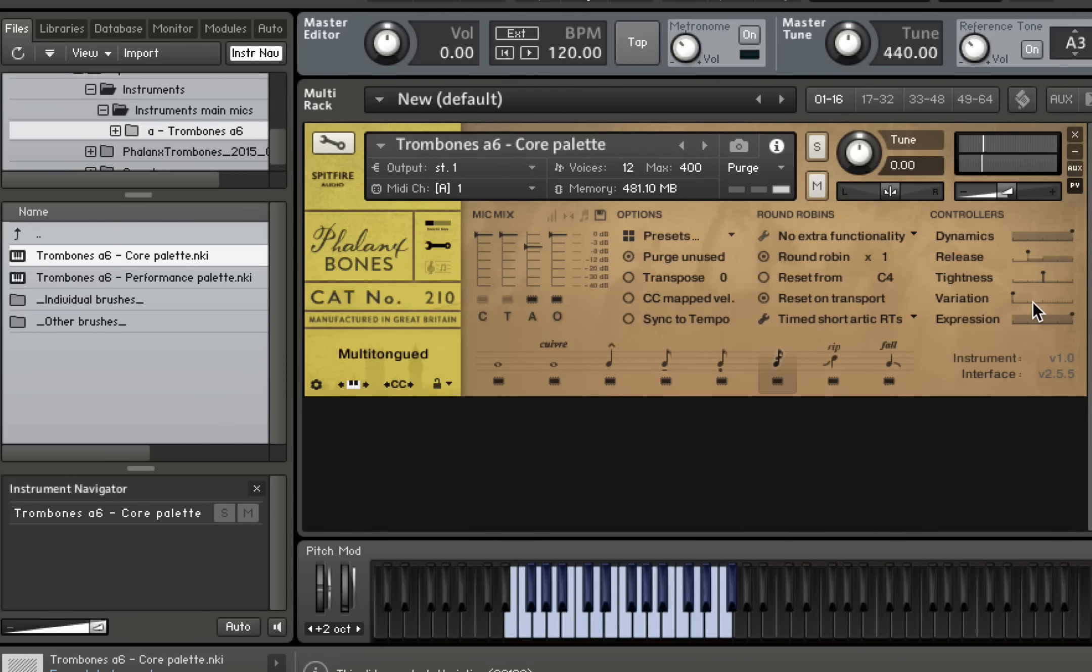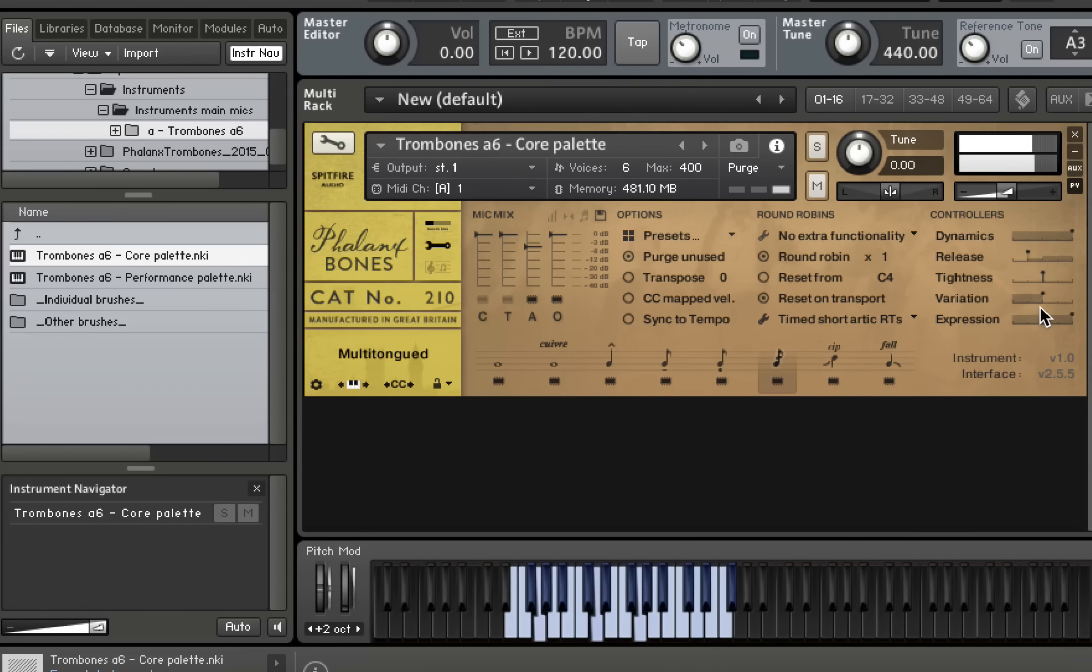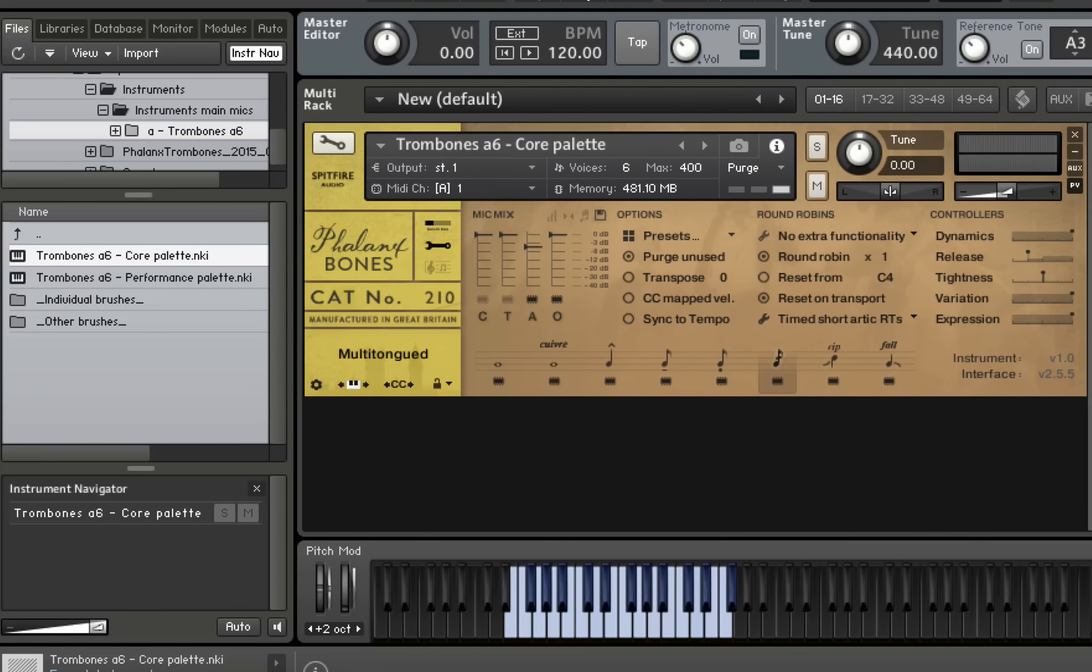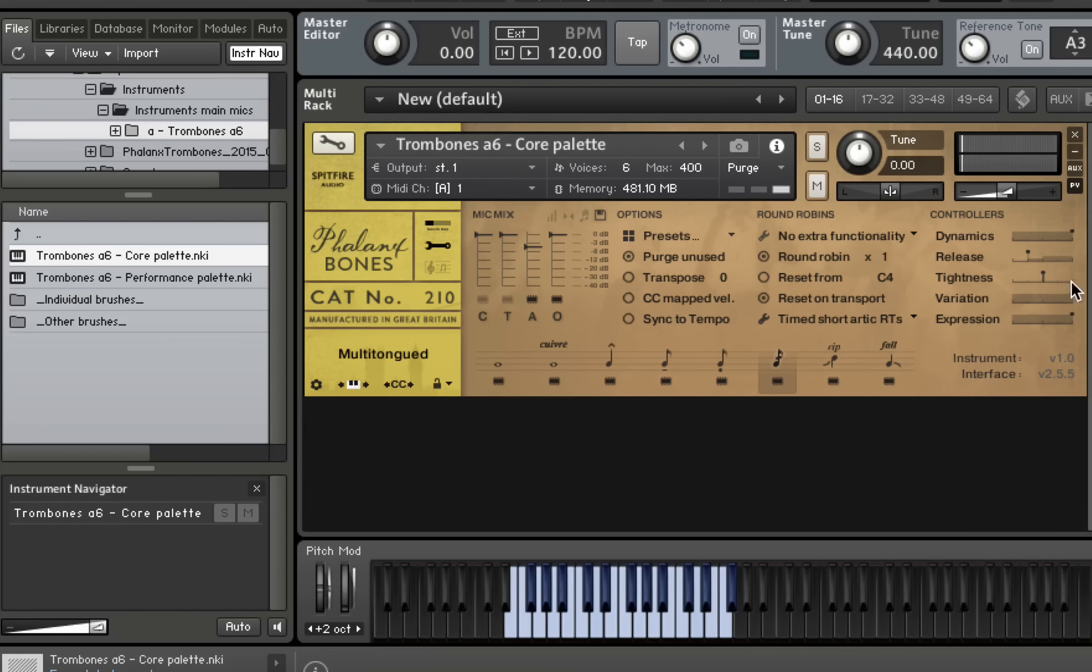So you can hear those two different variations in there. If we go for the triple-tongue, it sounds like this. And then our quad-tongue. So that's our multi-tongue patch.